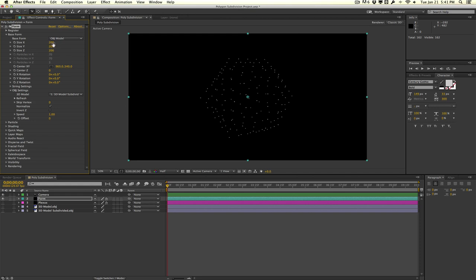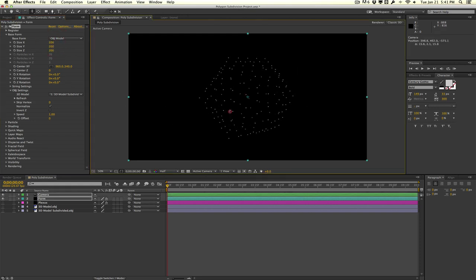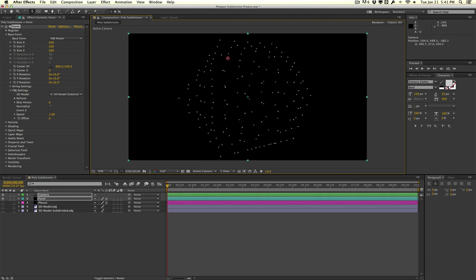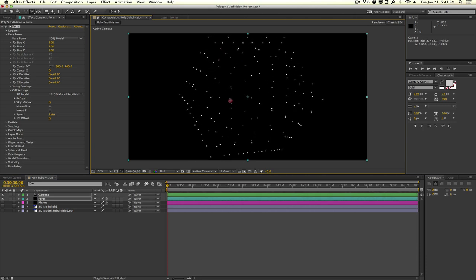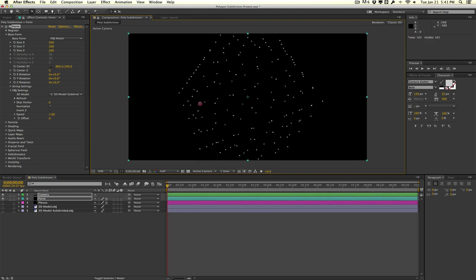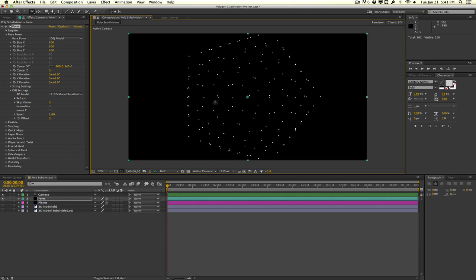That is because we subdivided our polygon to more points, and so now we have more points to work with in After Effects. This can be pretty handy. Of course you can go in and subdivide it even more and more, but this should give you the basic idea on how to subdivide polygons within Cinema 4D.